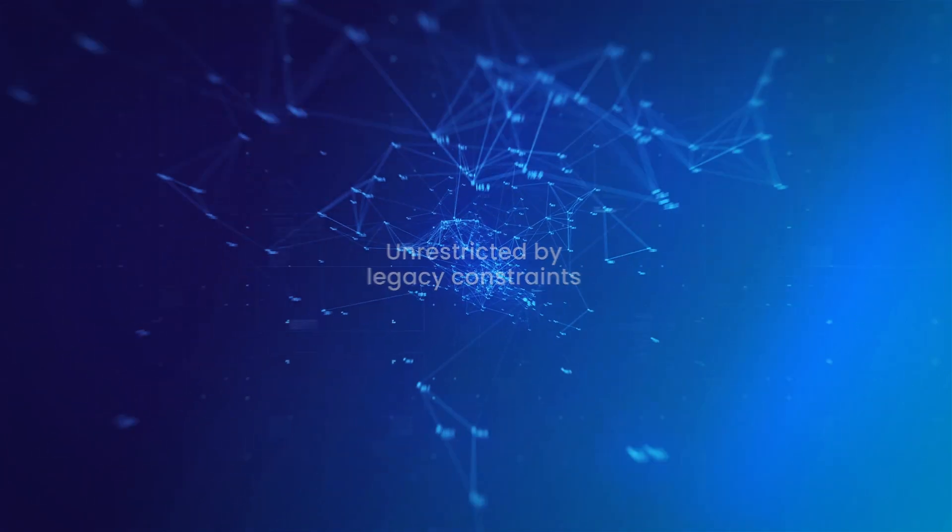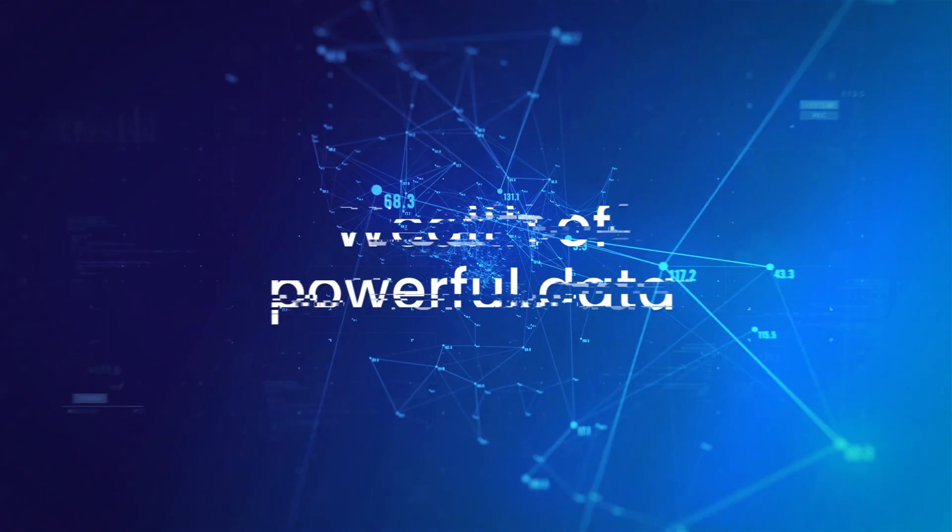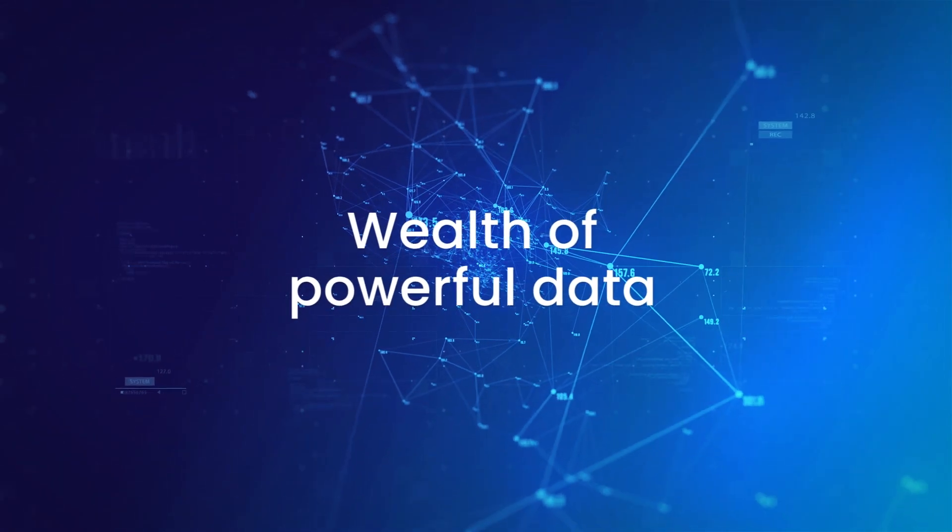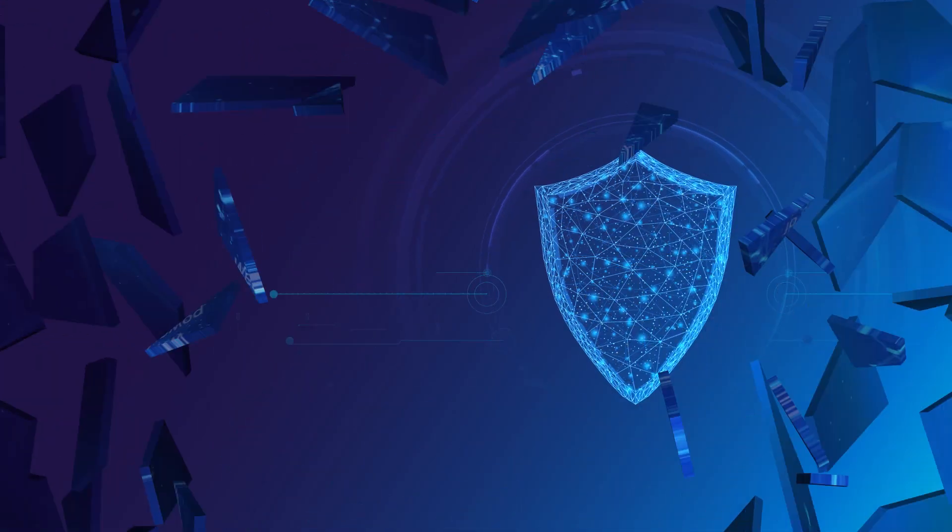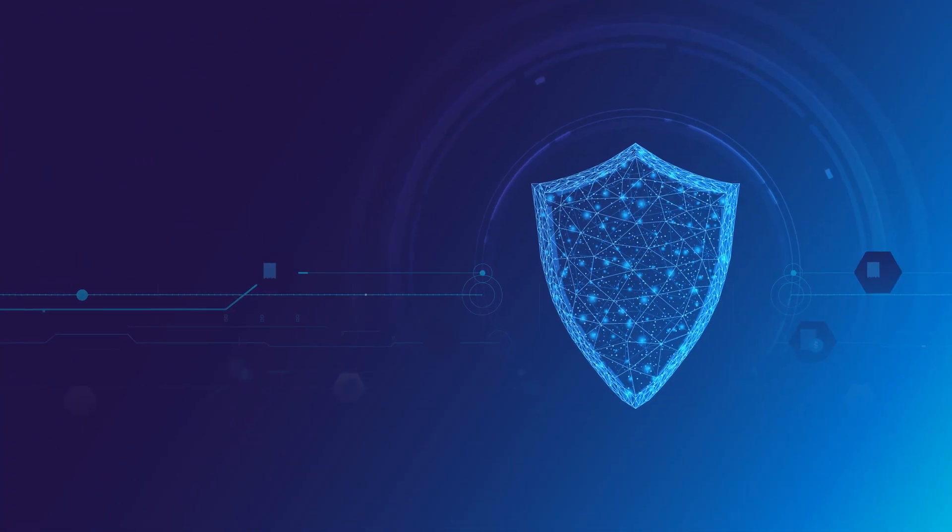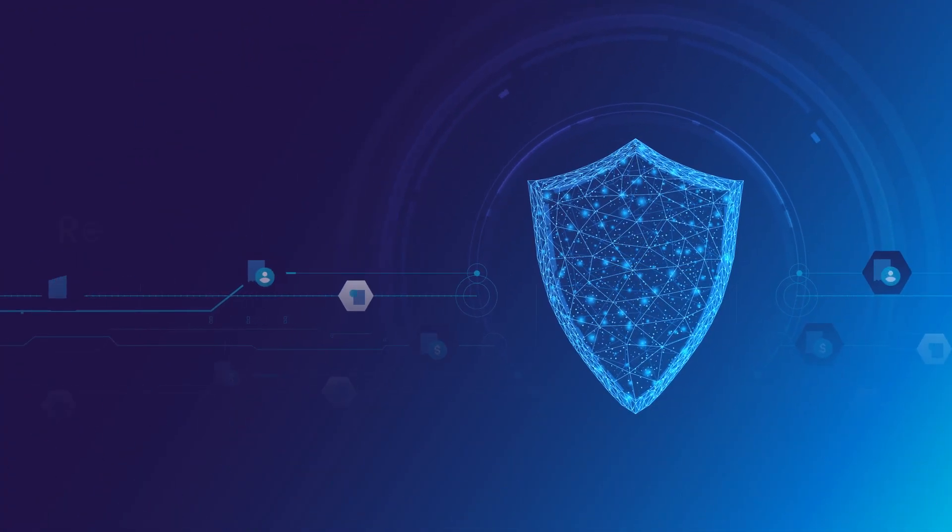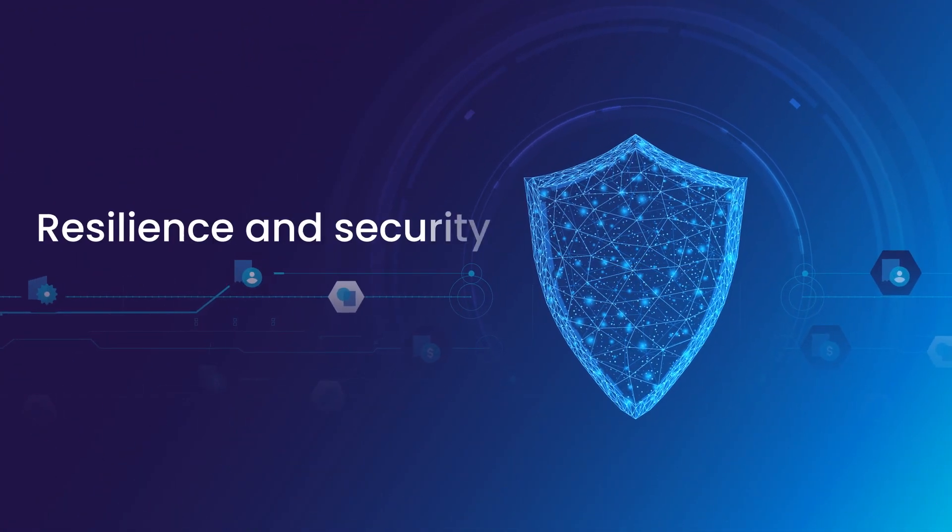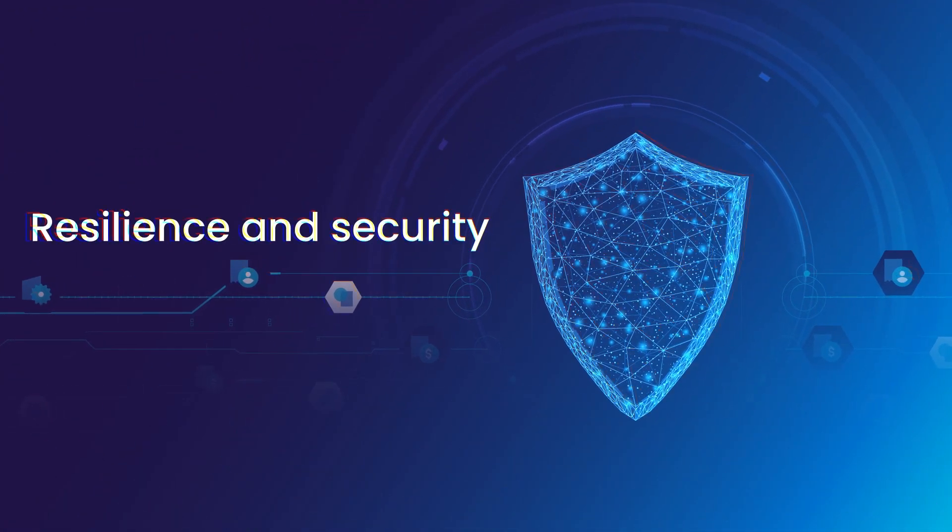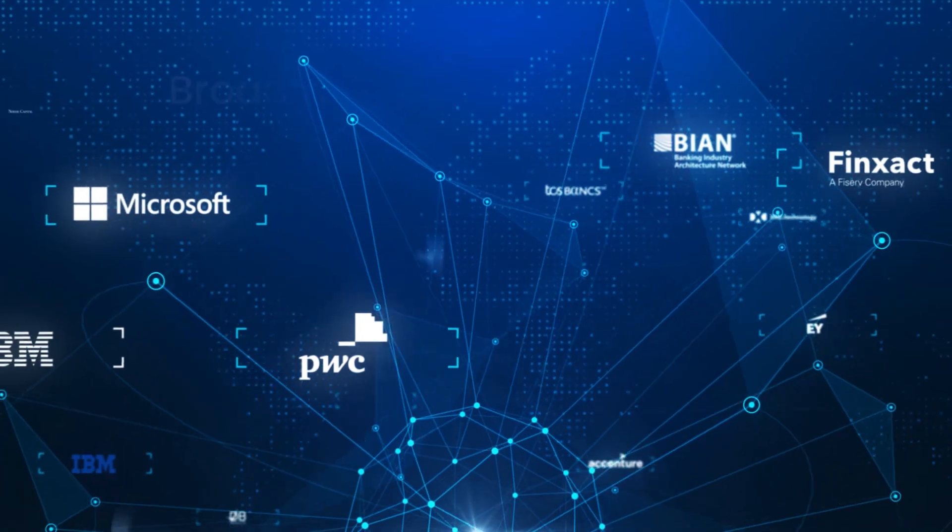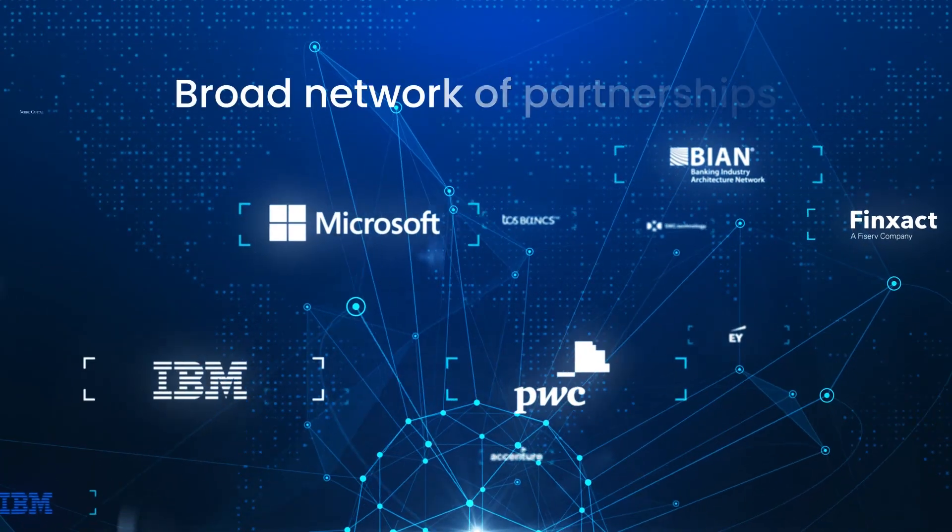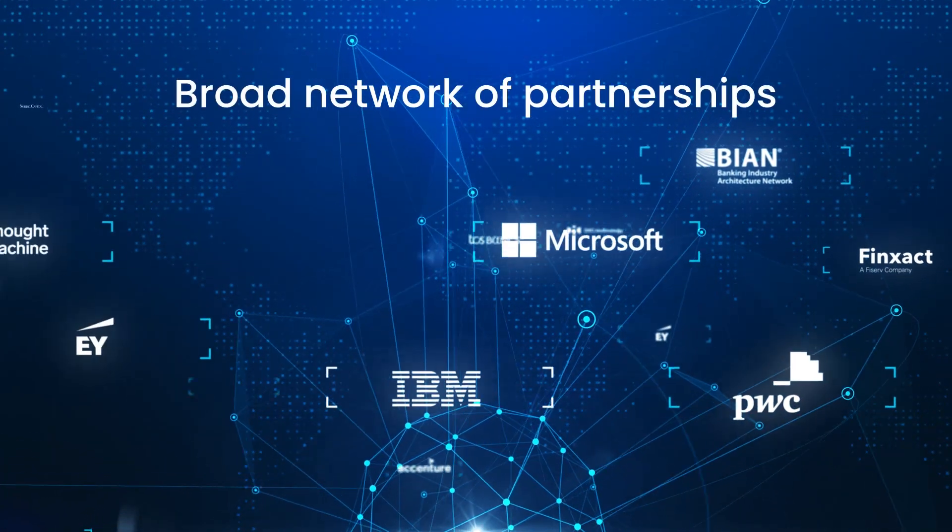We give banks the freedom to tap into a wealth of powerful data, free from traditional boundaries, with best-in-class resilience and security, supported by a broad network of partnerships.